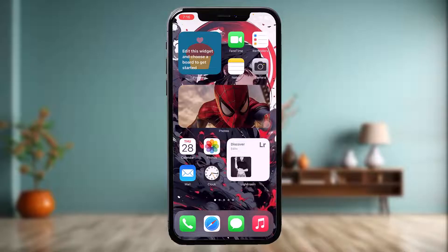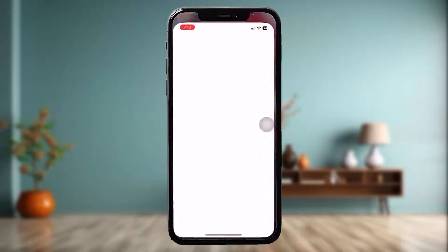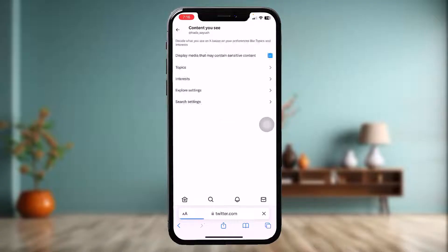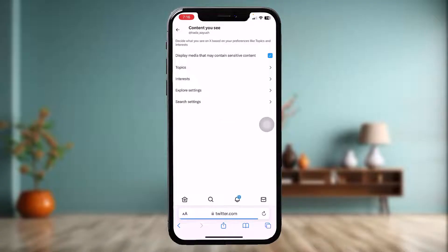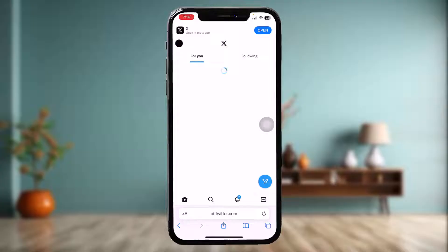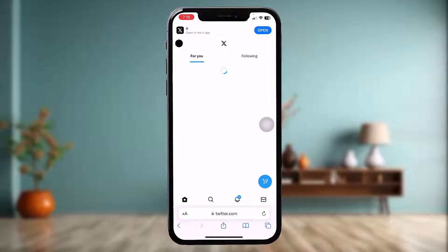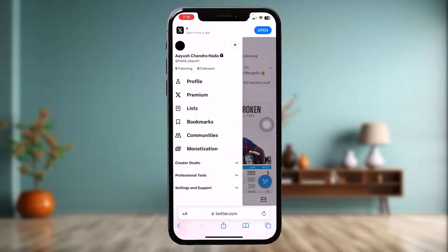In order to fix the issue, the first thing you need to do is open up your Twitter or X app in the browser, because the settings aren't available in your app. Open your browser, type in twitter.com on the search bar, and you'll see a home screen. Once you're inside, tap on the profile icon on the top left corner of the screen.